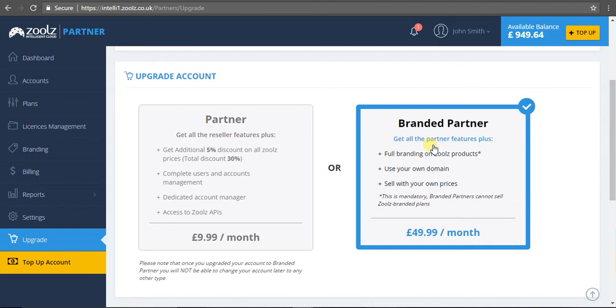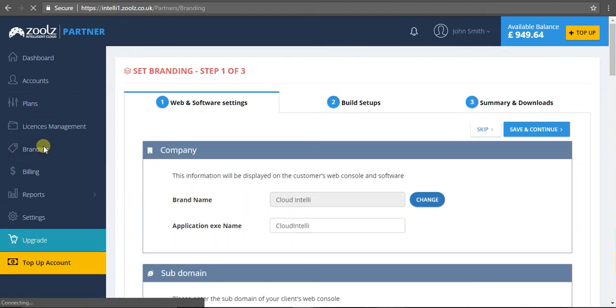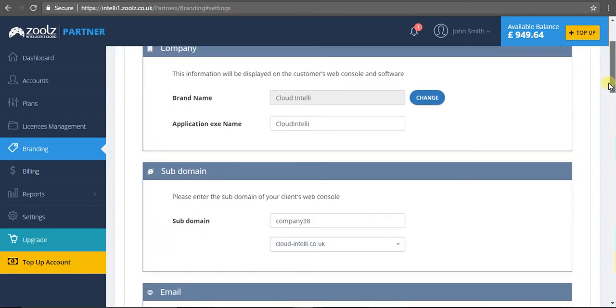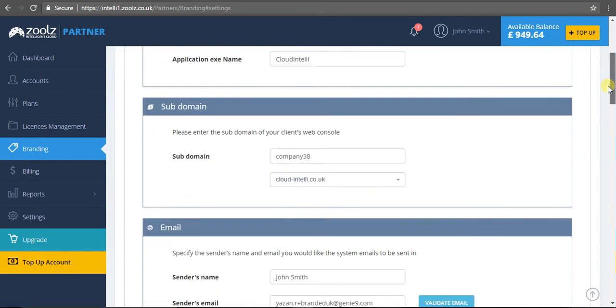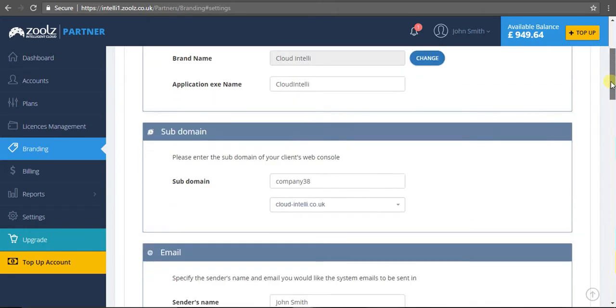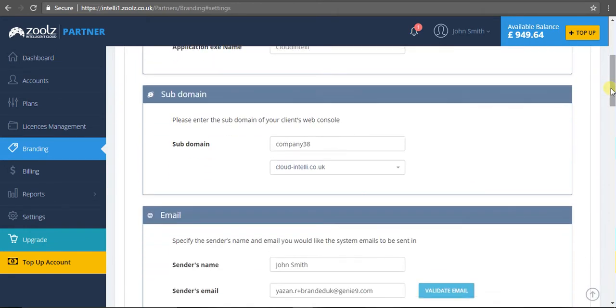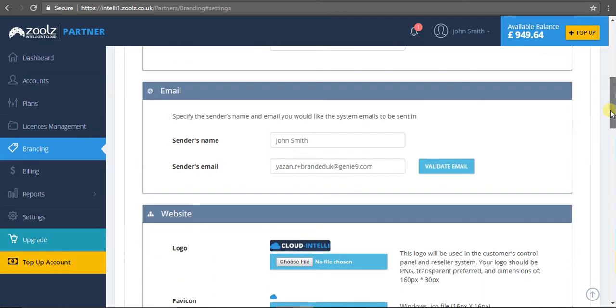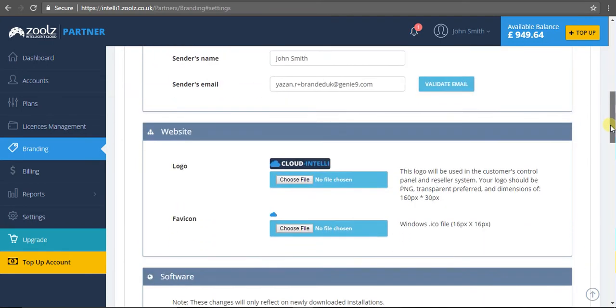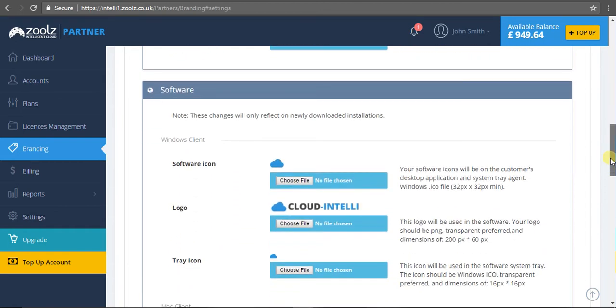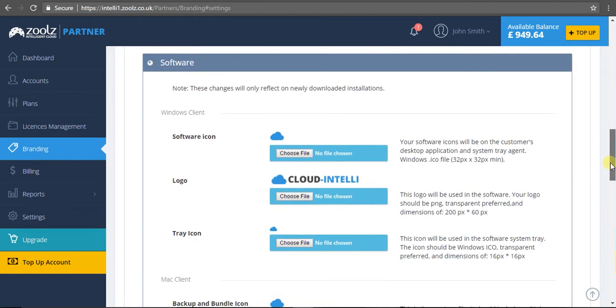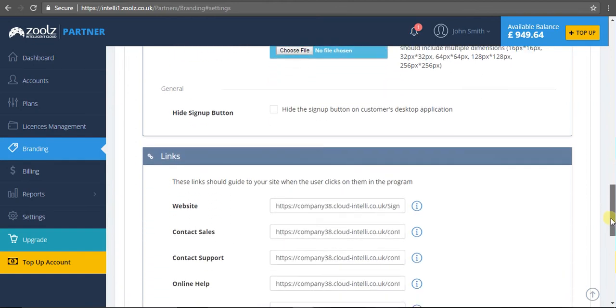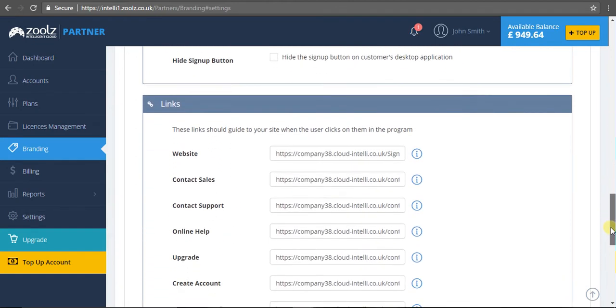Since I'm a branded partner, the best place to start is the branding section. It's a two-step process. This first step is where I can input all the details I want for my application software client. I can change the brand name, the application name, use either our subdomain or your own - it's your choice. Enter your email, enter logos for your website as well as the software. We support Windows and Mac, as you can see here. You can also predefine links to your website, so if you have a specific URL to your sales page or support page, you can customize it to whatever URL you would like.